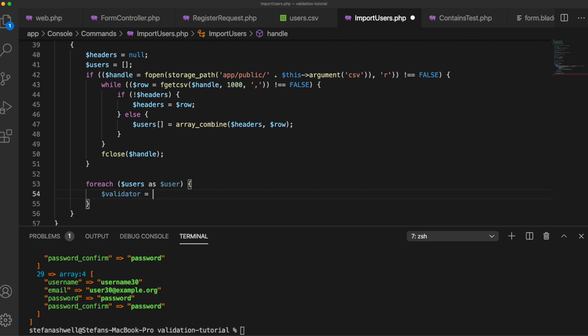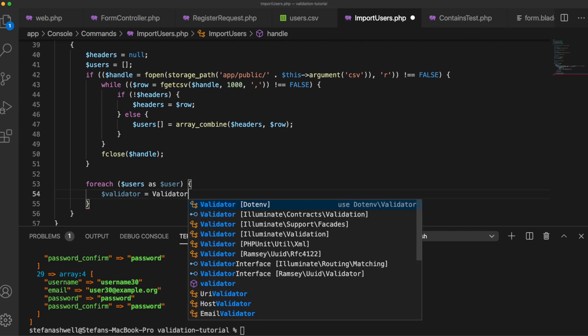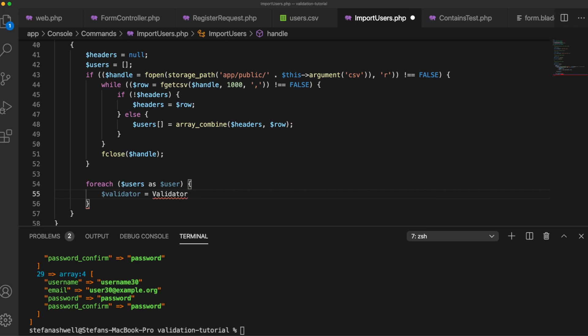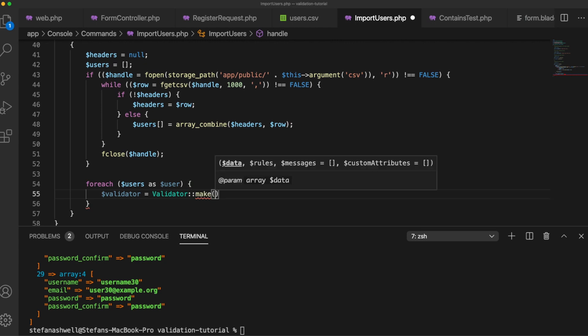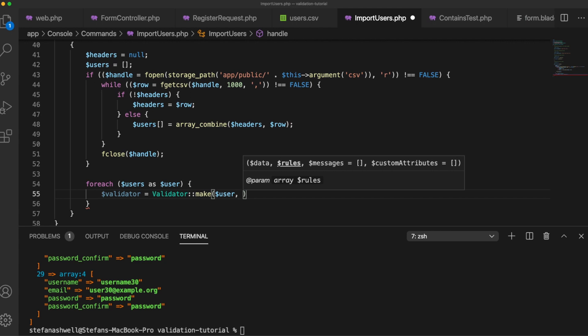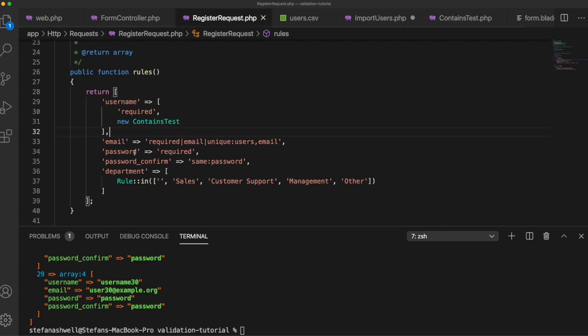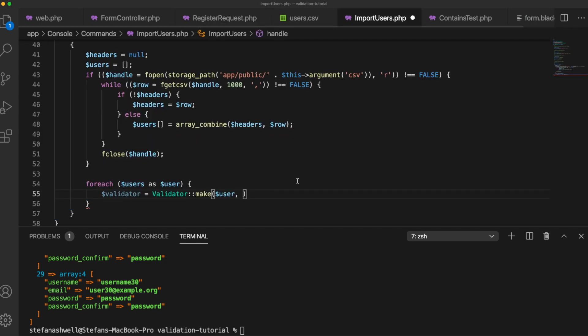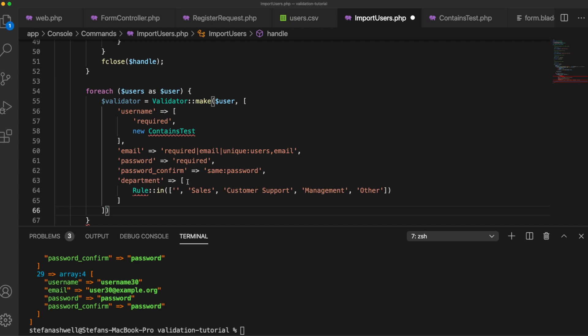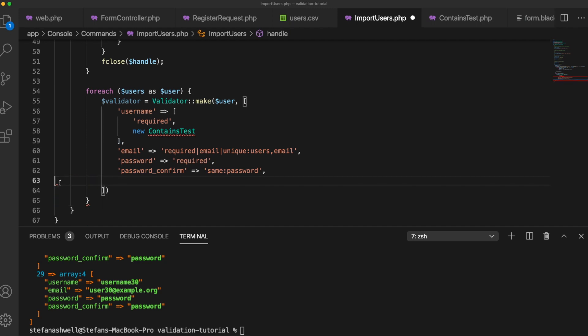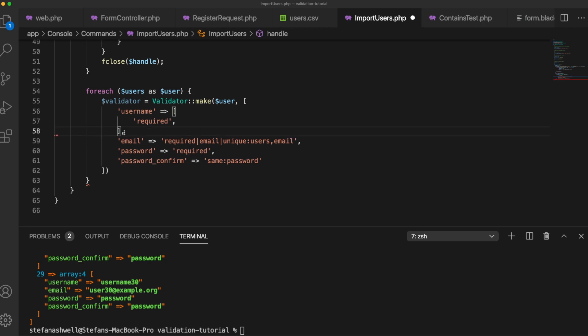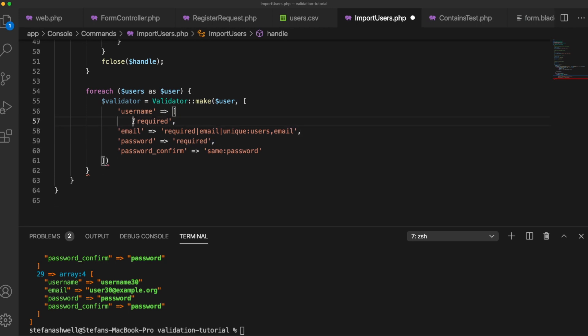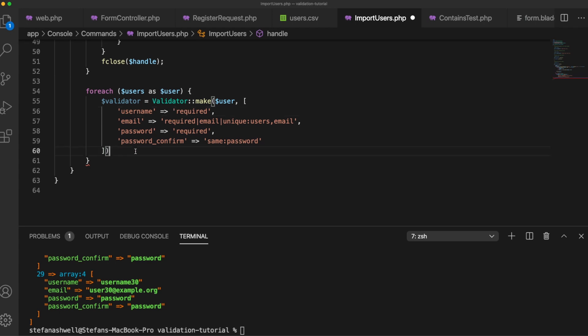So we want to use Illuminate Support Facade Validator. We say Validator::make and then we can give as the first parameter user data for this row and then we want to include the rules. So let's just take the rules from here, we don't need the department rule and let's get rid of our ContainsTest, clean this up a bit. So now we're just validating any array to make sure that the data is okay.